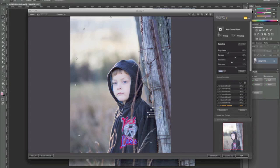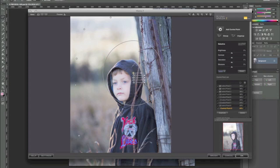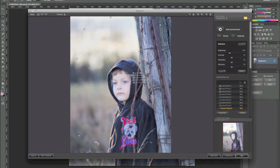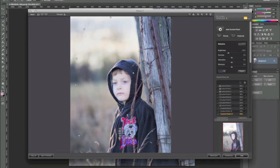Once we get the post how we like it, I'm going to start working on my subject. As stated earlier, his hood is a little washed out because I used fill flash — I want to darken that back up and bring it back to the black that it was when I was there. So I'll add a control point, drop the size of it down to where I'm just working with the hood, and lower the brightness. I'll then duplicate that control point and move it throughout his sweatshirt to bring back some of the richness of the black that was washed out by the flash.